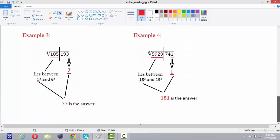Let's see some more examples. Cube root of 185193. Here also we divide the number into 2 parts. The number ends with 3, and as we already discussed, numbers ending with 3 will have cube roots ending with 7. So this cube root will end with 7. And 185 lies between 5 cubed (125) and 6 cubed (216), so the lower number is 5. Therefore, the cube root of 185193 is 57.